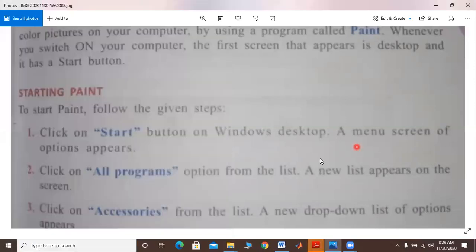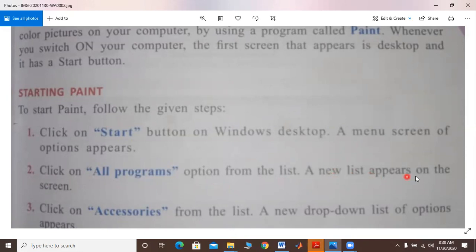The second step is: click on 'All Programs' option from the list. My dear students, when you click on the start button, a new list appears on the screen. When you click on 'All Programs,' a new open screen will appear.